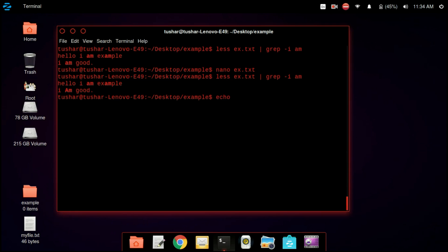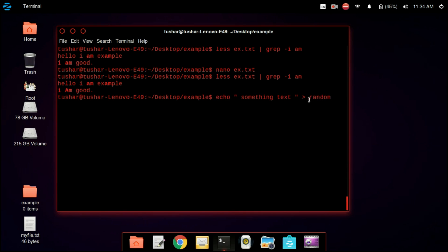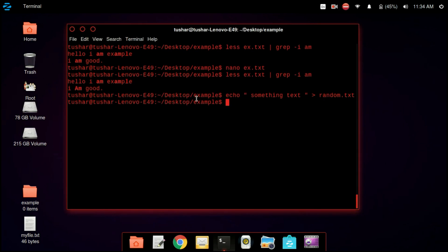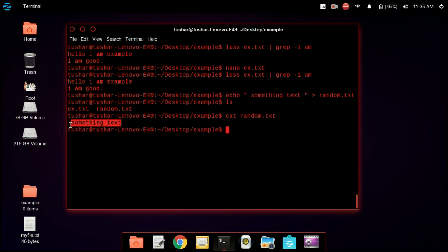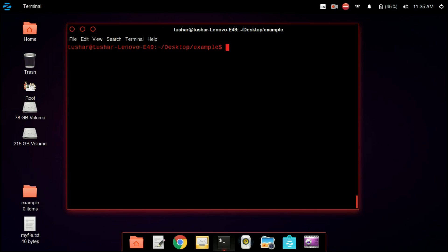Now we are using the echo command, which is the print command. We are printing some random text and using the right angle bracket (>) to redirect the output — that is, we are printing the text into a file called random.txt. We can list the example directory by typing ls and see that random.txt is now there. We type cat random.txt to see its contents, and you can see that we have printed the text into the file.